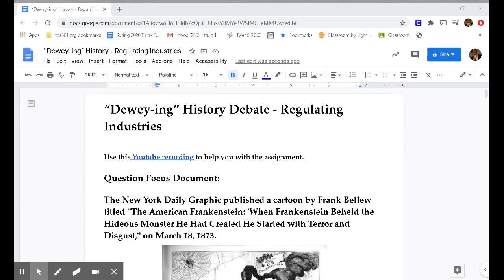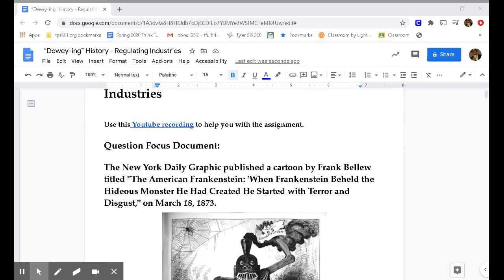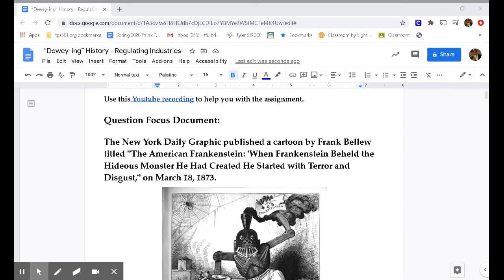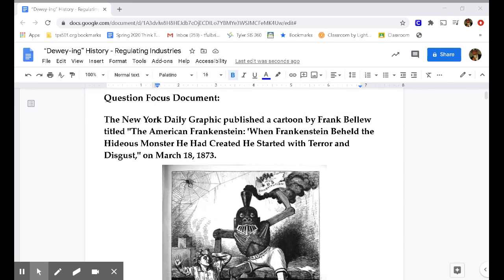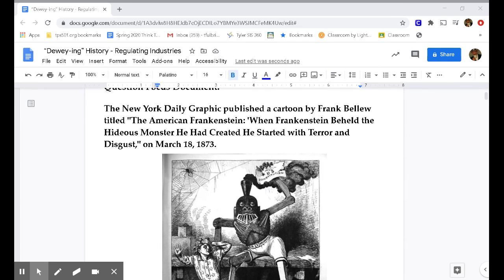All right, students, for this doing history debate, we're going to talk about the regulation of industries. For a question-focused document, we're going to look at this cartoon by Frank Bellow titled The American Frankenstein.